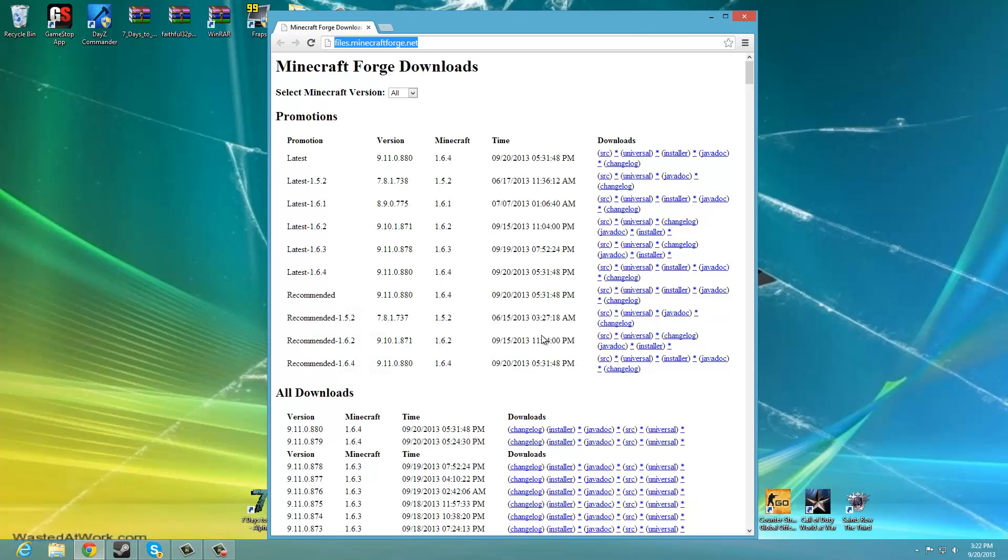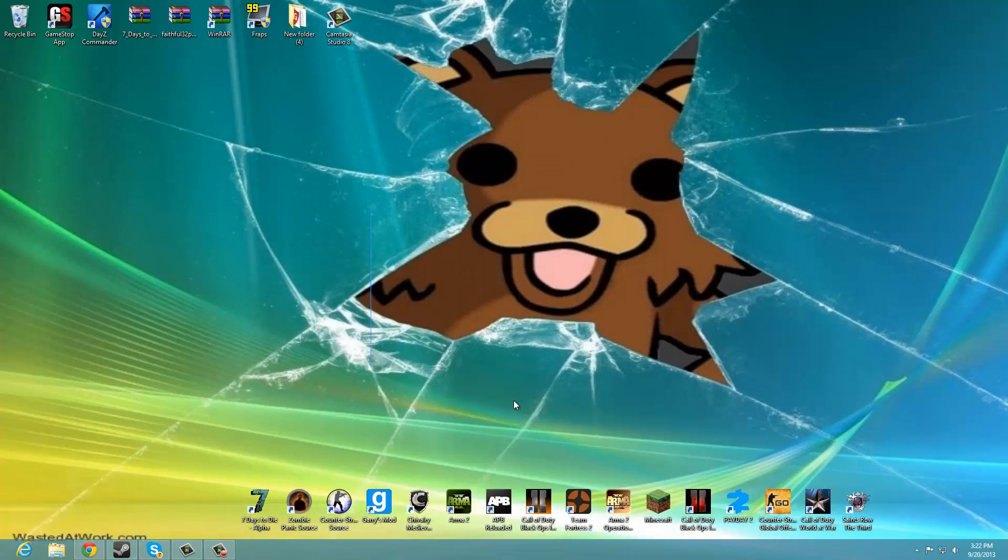Hey guys, NaShops here and today I'm going to show you how to install Minecraft Forge on Minecraft 1.6.4.